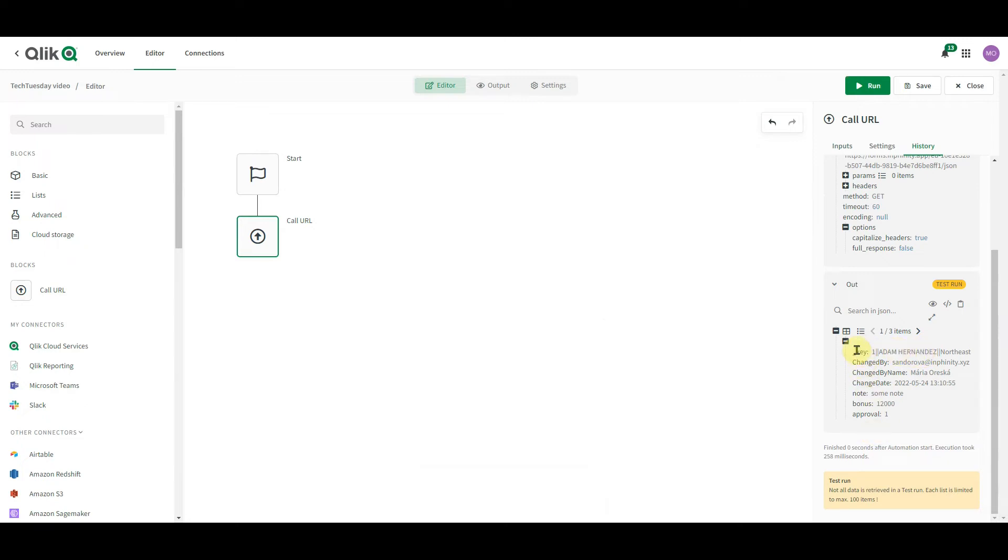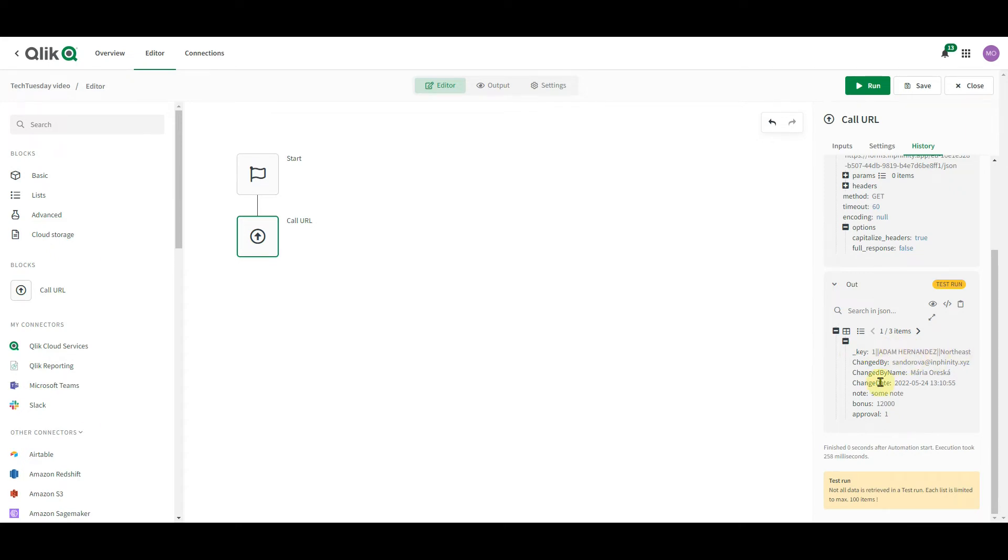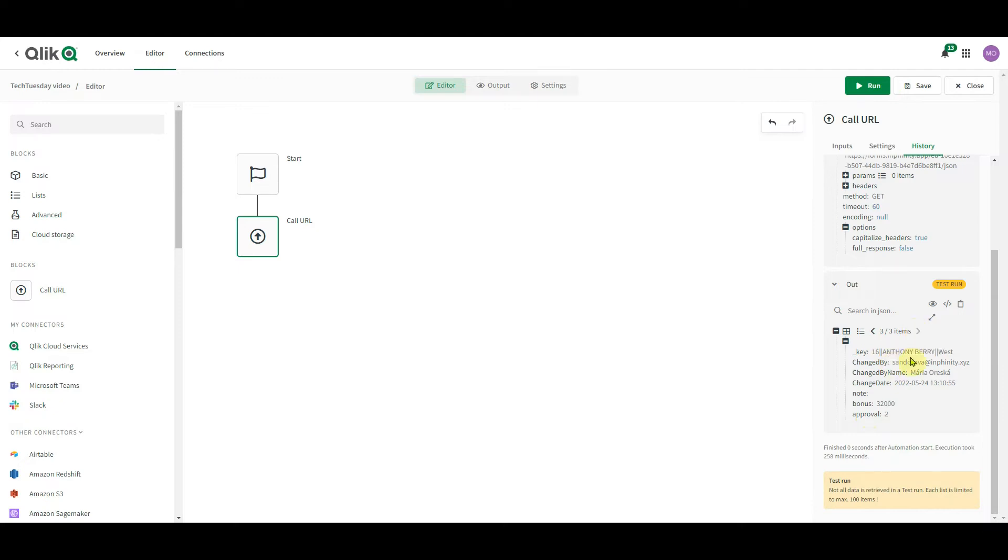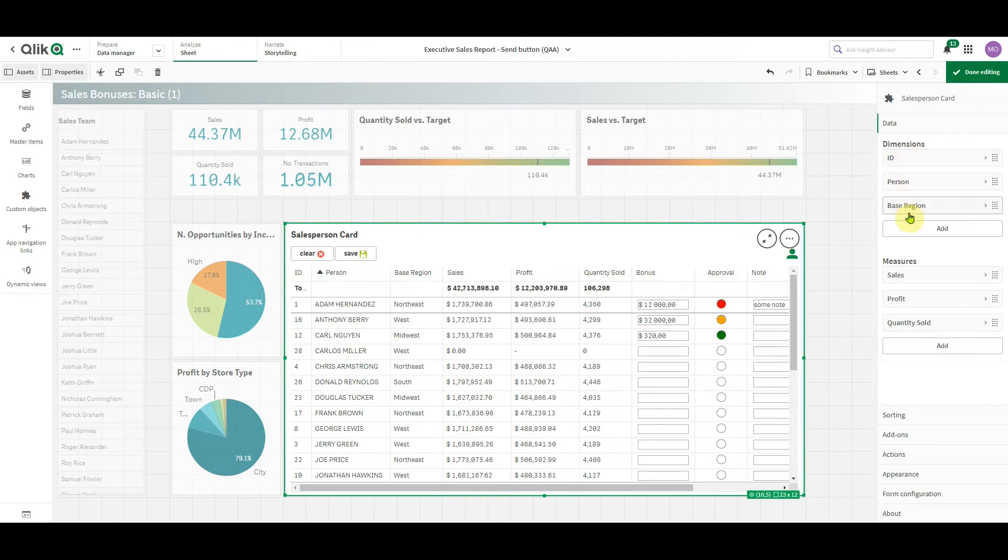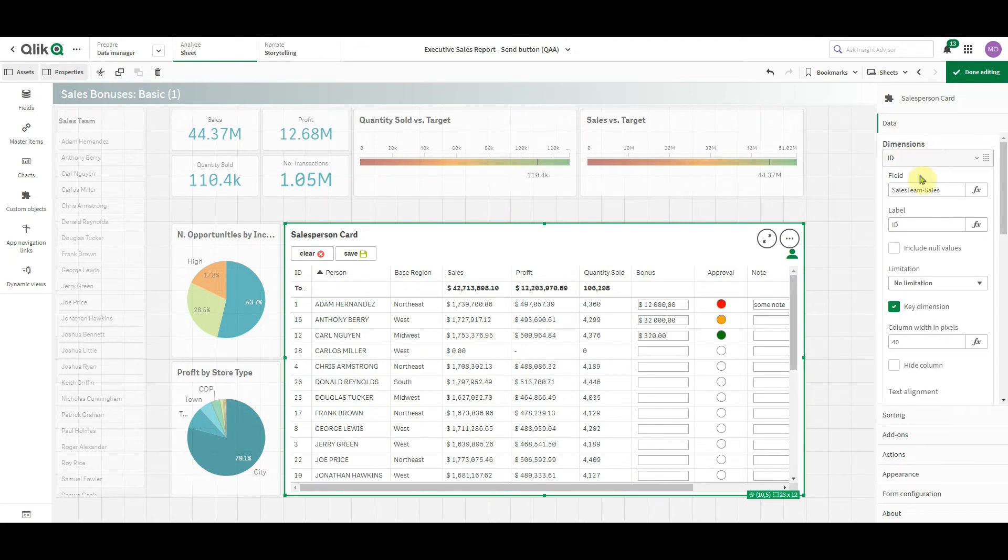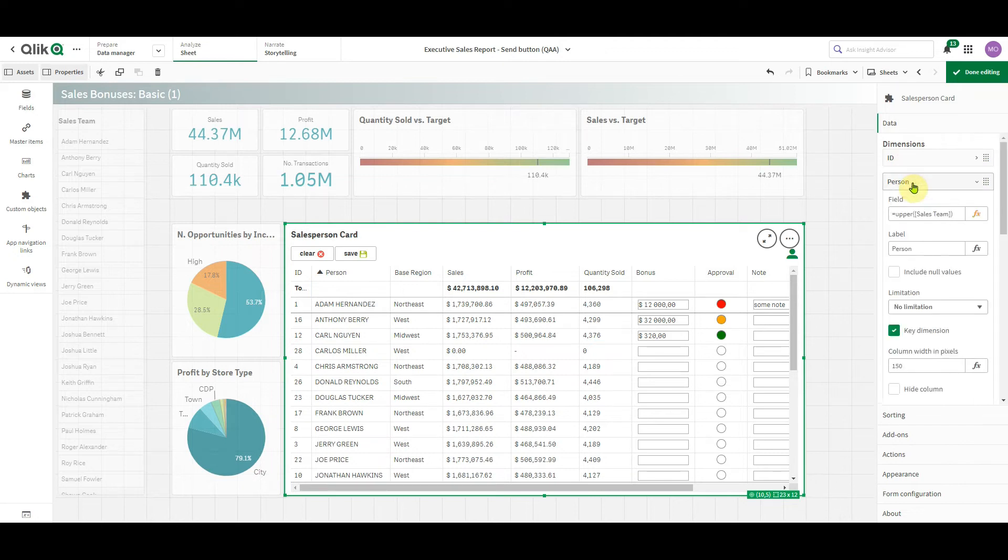The structure is following. It starts with underscore key. That's always there. Infinity Forms SaaS stores your key as underscore key. And it combines all key dimensions. Then there are metadata about a specific row and manual inputs. In this case, note, bonus and approval. The very same thing for Carl and Anthony. Let me show you that key very quickly. So in this case, the key is generated as combination of ID, person and the base region. I have here this check whether or not it's a key dimension. All key dimensions are combined into one key that's called underscore key in Infinity Forms SaaS.